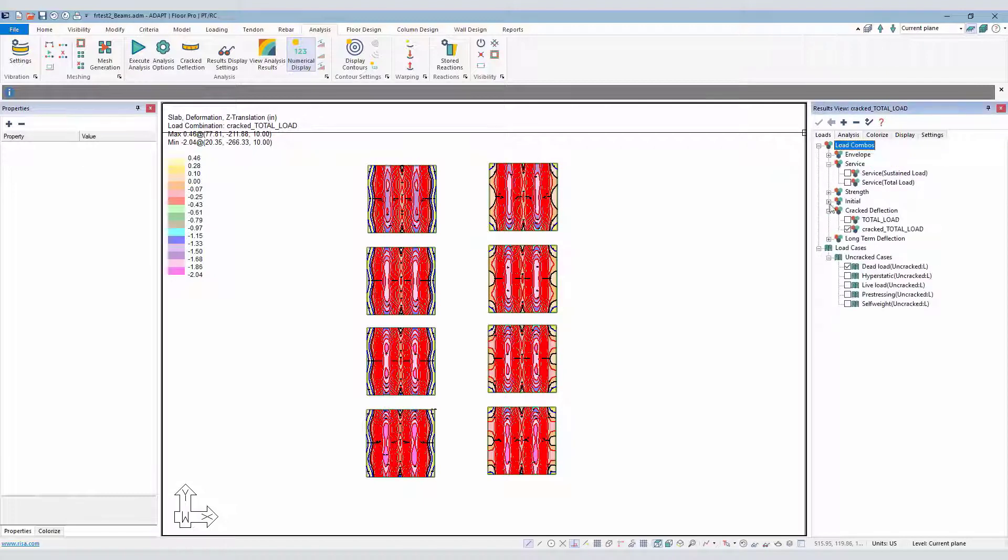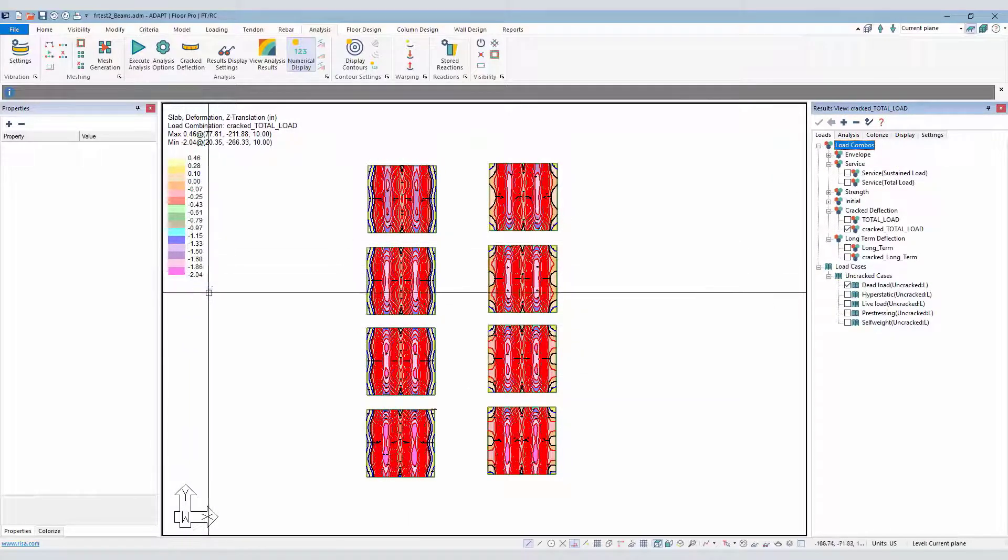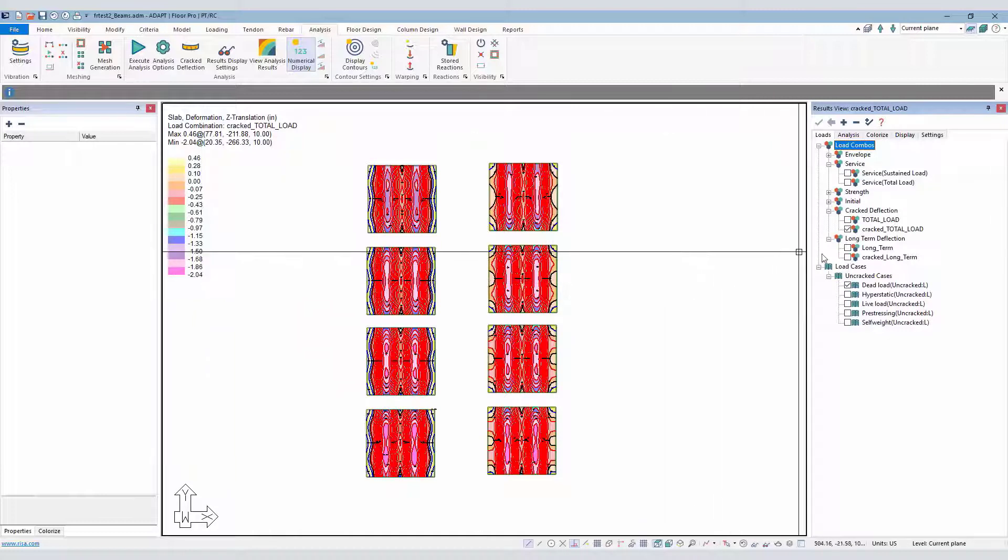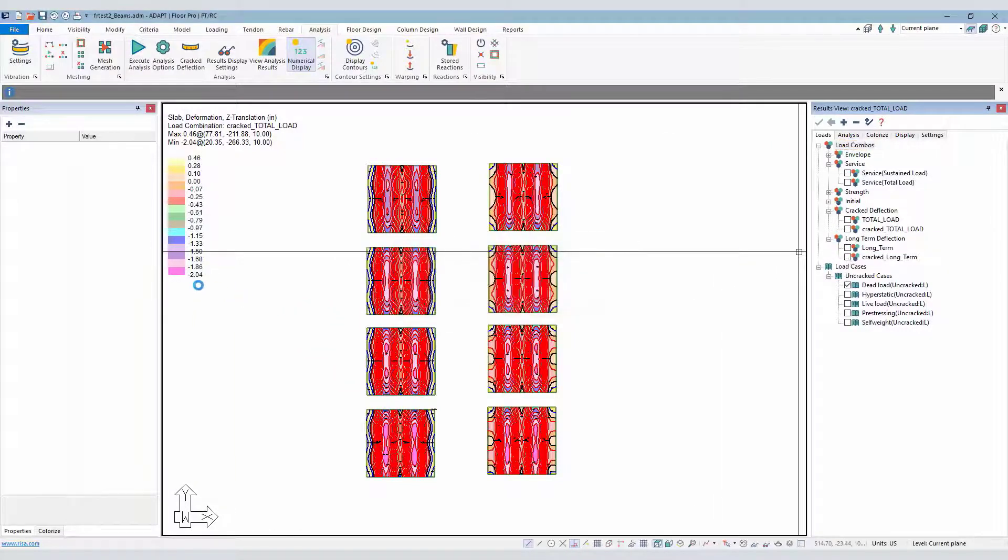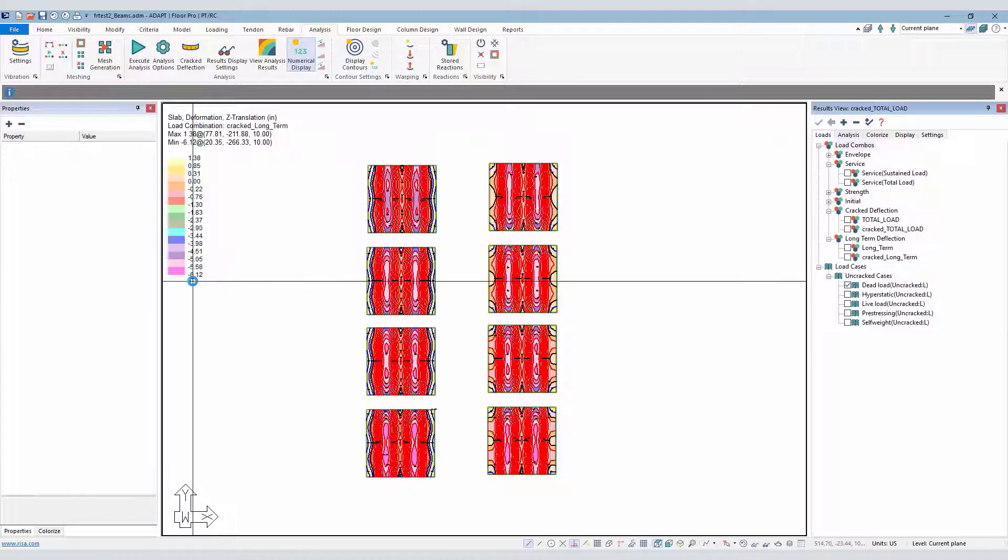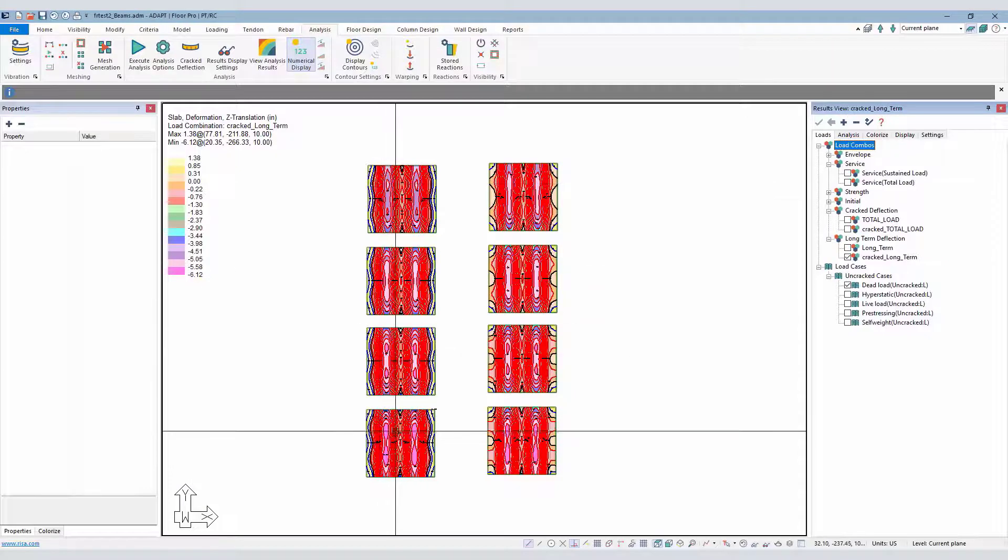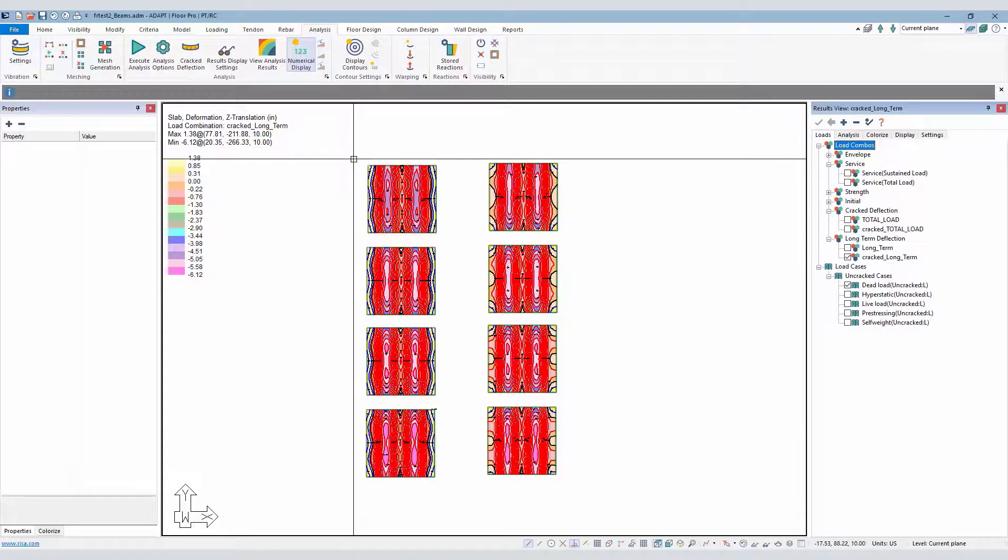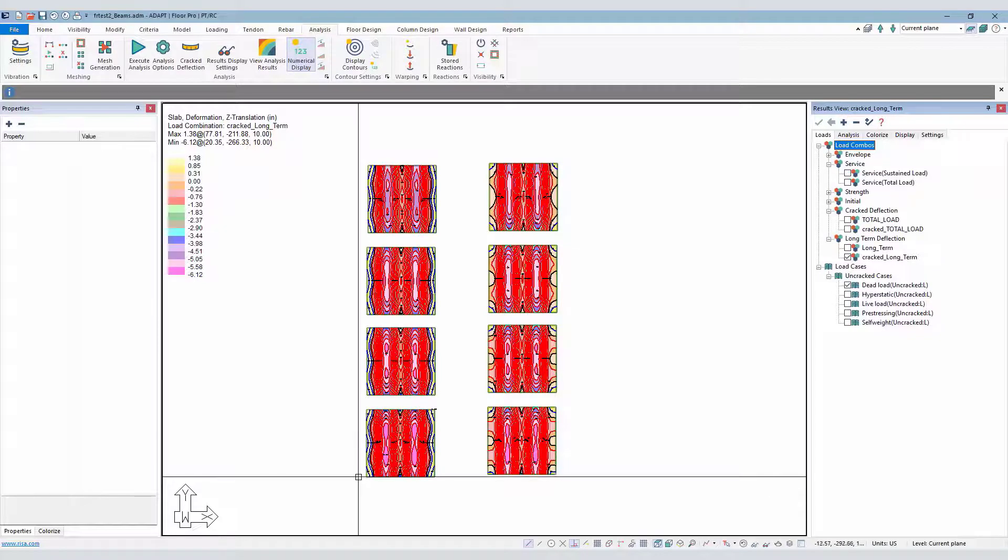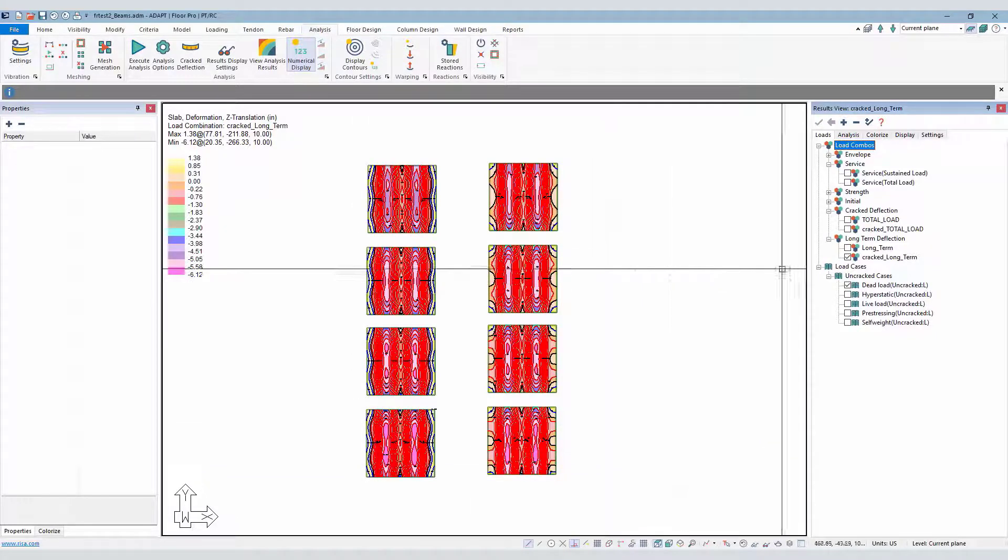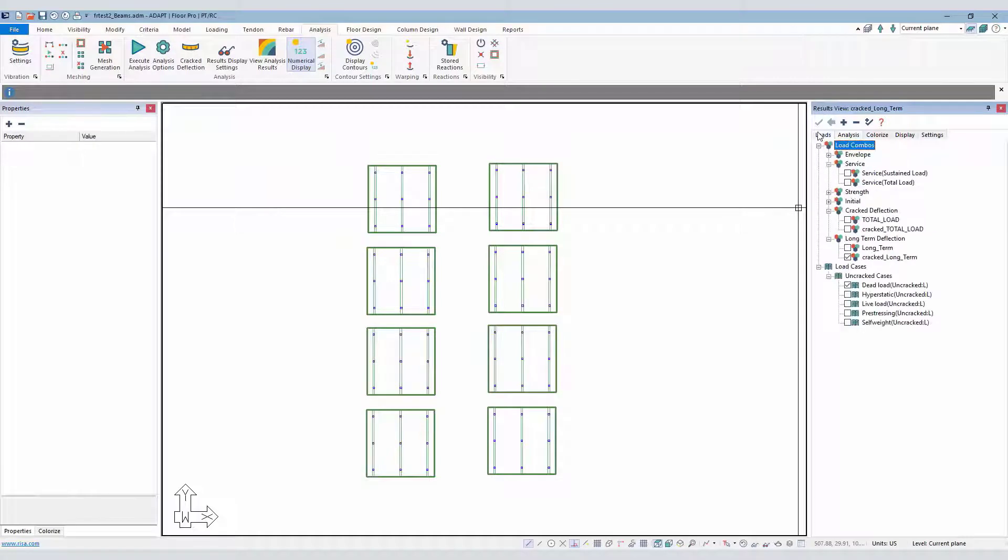If we switch this over to long-term, we should see similar results just with a multiplier on top of this to predict the long-term cracked deflection. So this might bump up to several inches, probably 6.12 inches as shown here. And again, increasing from top to bottom or from a higher FR value down to a lower FR value.